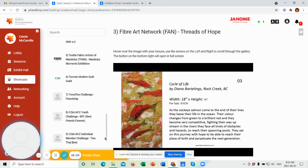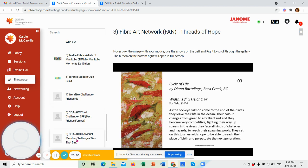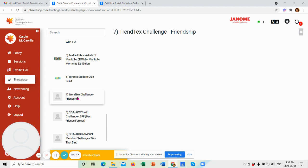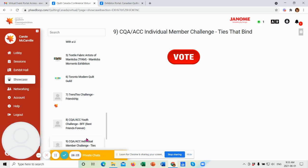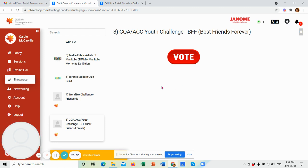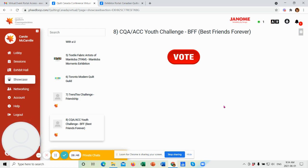Now the last shows here listed are the CQA challenges. So we have the Trentex challenge, the youth challenge, and the individual member challenge ties at Vine. So again, each of these you'll enter. These shows have not been loaded yet, but they will be here just like the others. And because they're challenges, they do have a viewer's choice award, which is up to you to choose your favorite. So once we have the pictures loaded, make sure as you're scrolling through and looking at them, that you take note of the name of the quilt and the quilt maker, because once you have that, you'll be clicking on the vote tab. It'll take you to a new screen where you will type in the name of the quilt and the quilt maker that you are voting for viewer's choice. So keep that in mind.